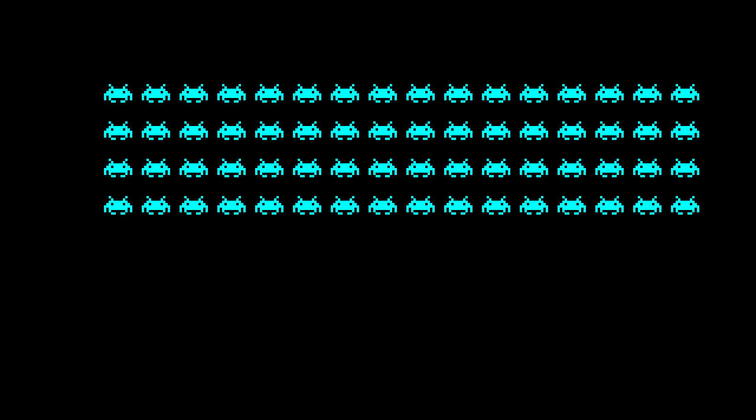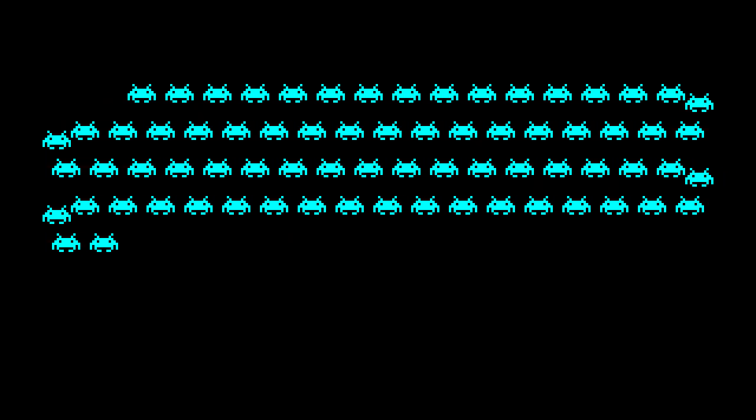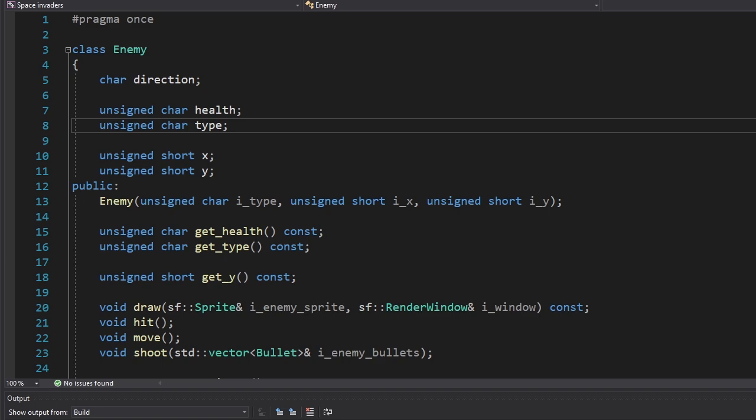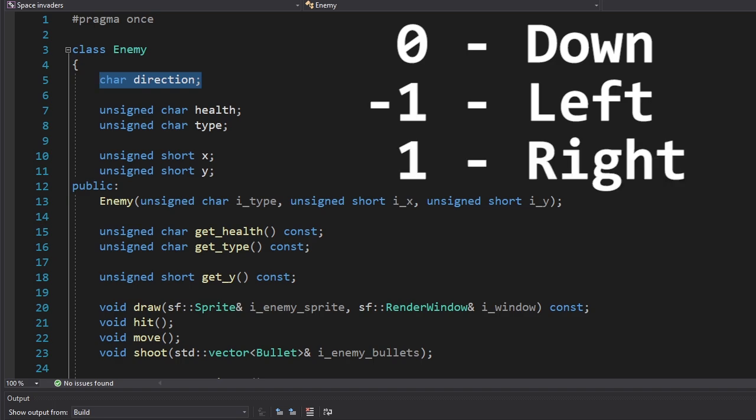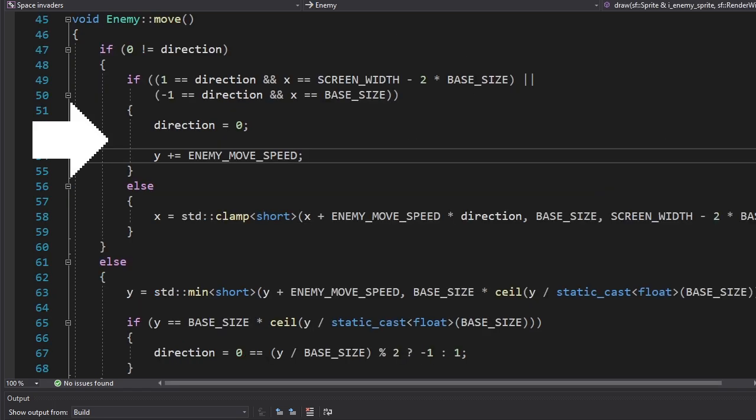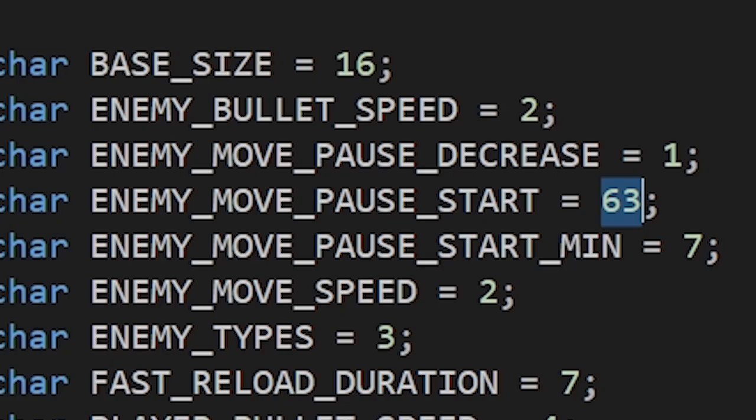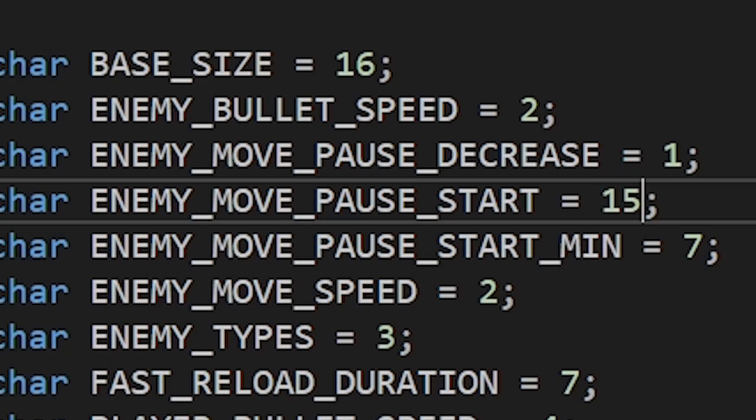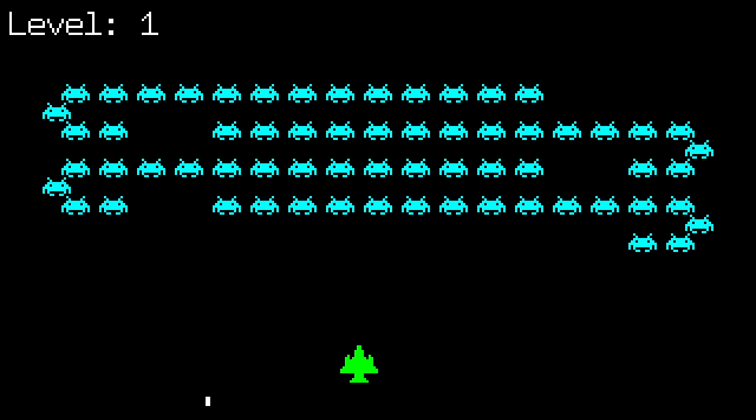The last thing I want to change is the movement of the enemies. Right now, they're moving like this. But I want them to move like this. And to make that happen, I changed the type of our direction variable. Zero means the enemy moves down. Minus one means it moves left. And one means it moves right. Here we start moving the enemy down once it reaches the edge. Here we're moving it horizontally. And here we're moving it down until it reaches the next row. Let's increase their speed for demonstration. Oh yeah, this is so much better.